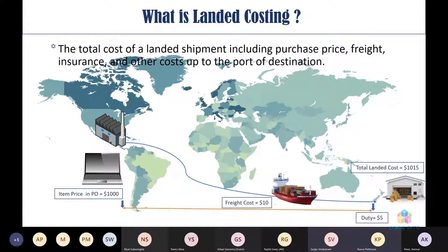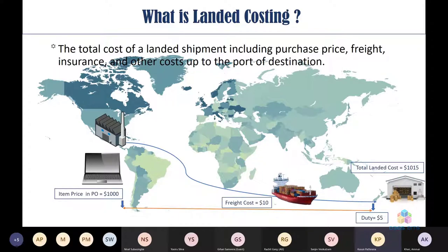This is the true cost of an item arriving at the buyer's location — $1,015 in our example. Landed costing is essential for calculating a company's bottom line, representing the total cost of a product on its journey from the factory floor to the buyer's door, enabling strategic decisions.